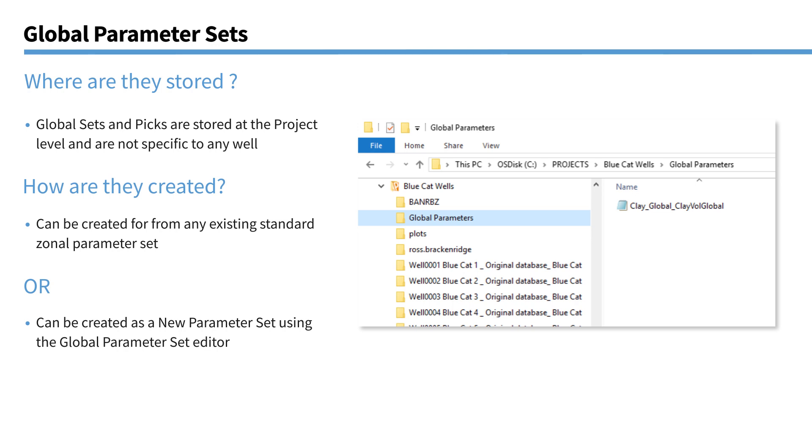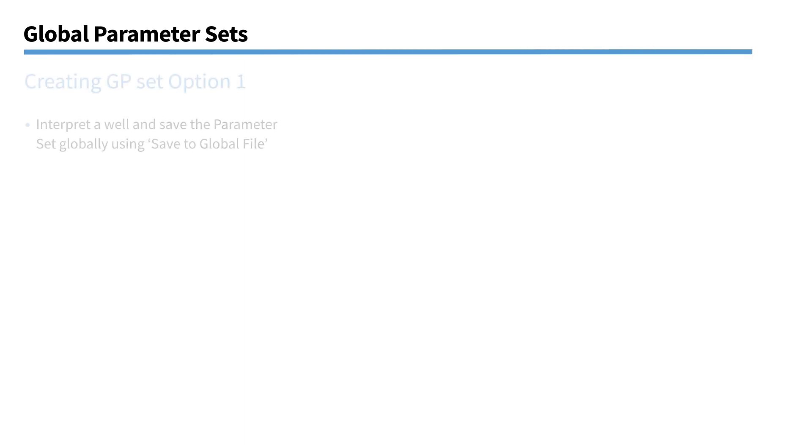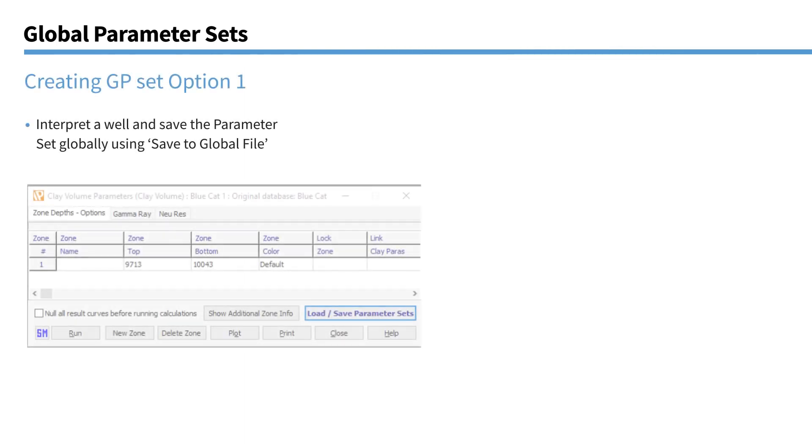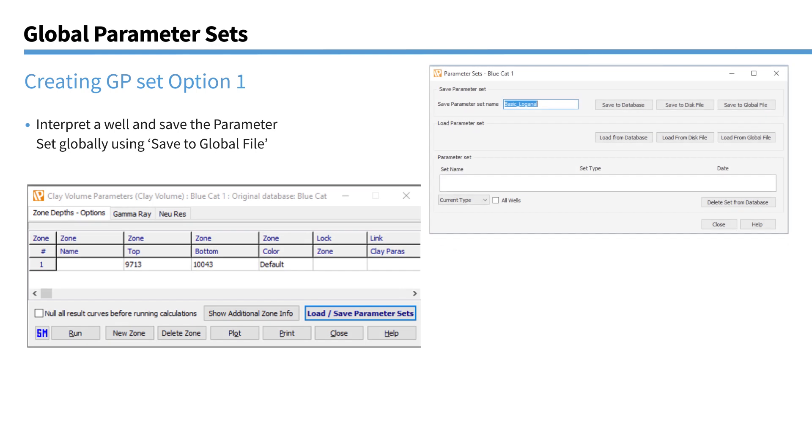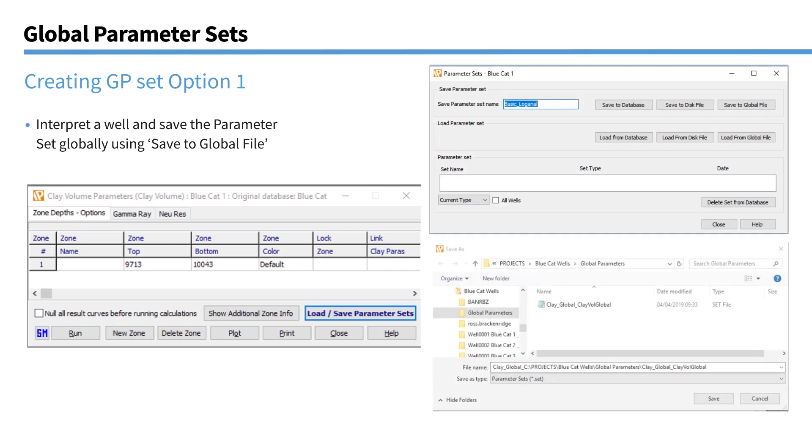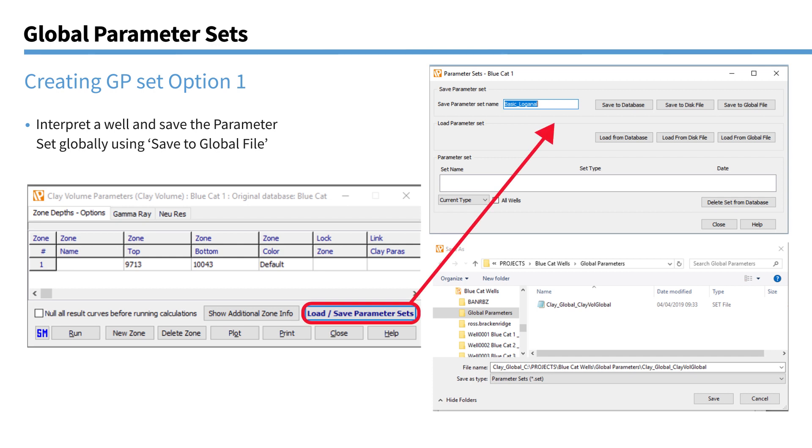So that's what they're for. Where are they stored? Well, you can see that where normal parameter sets are stored at the well level. There's a new global parameters folder above the well level. And that's where your global parameter sets are stored. So how do you create these parameter sets? Well, there's two choices.